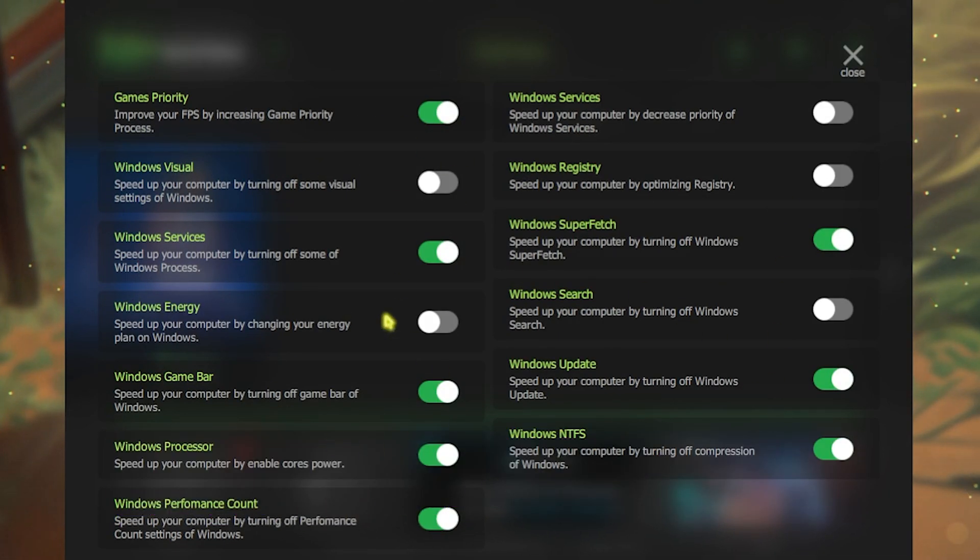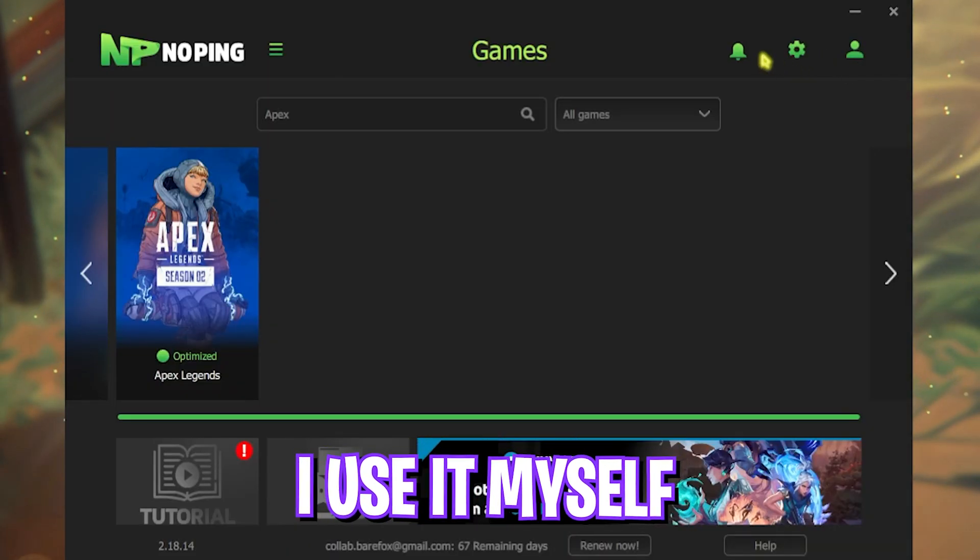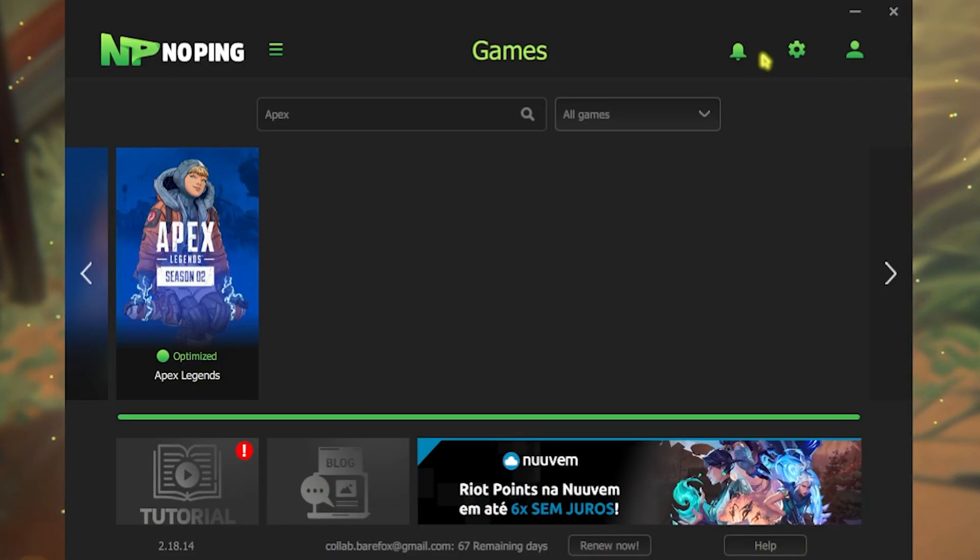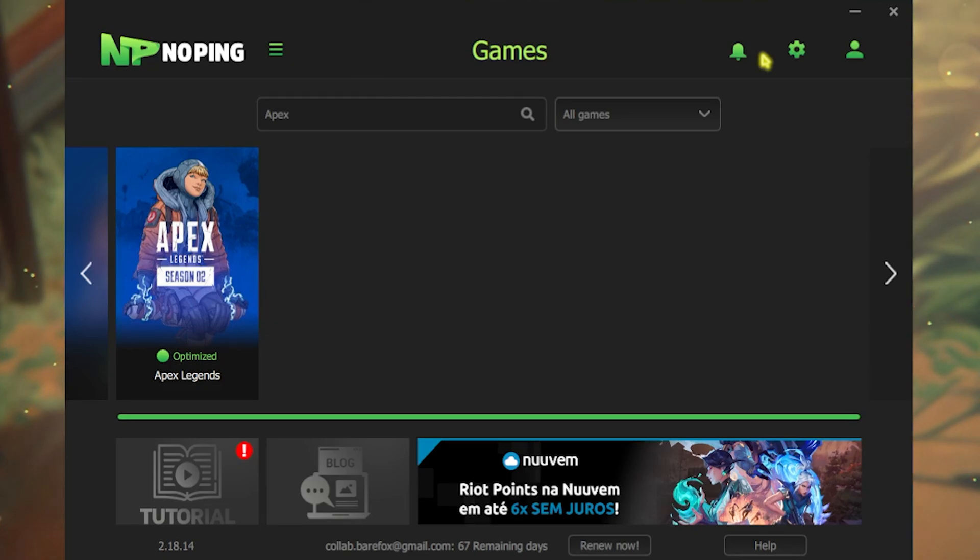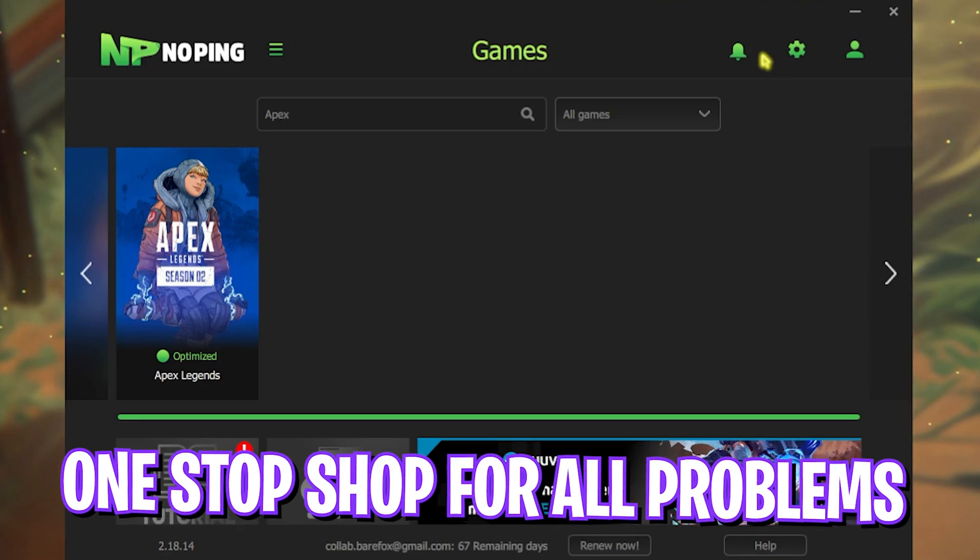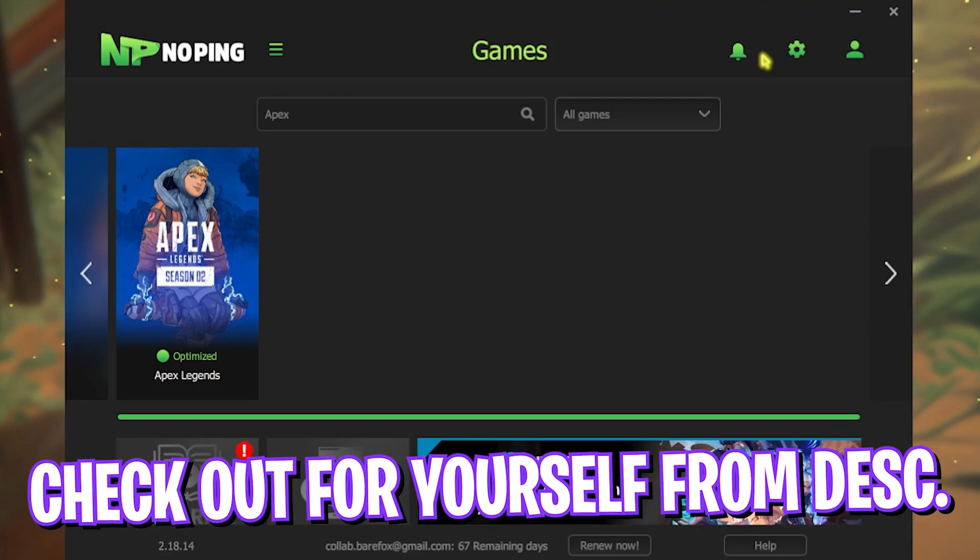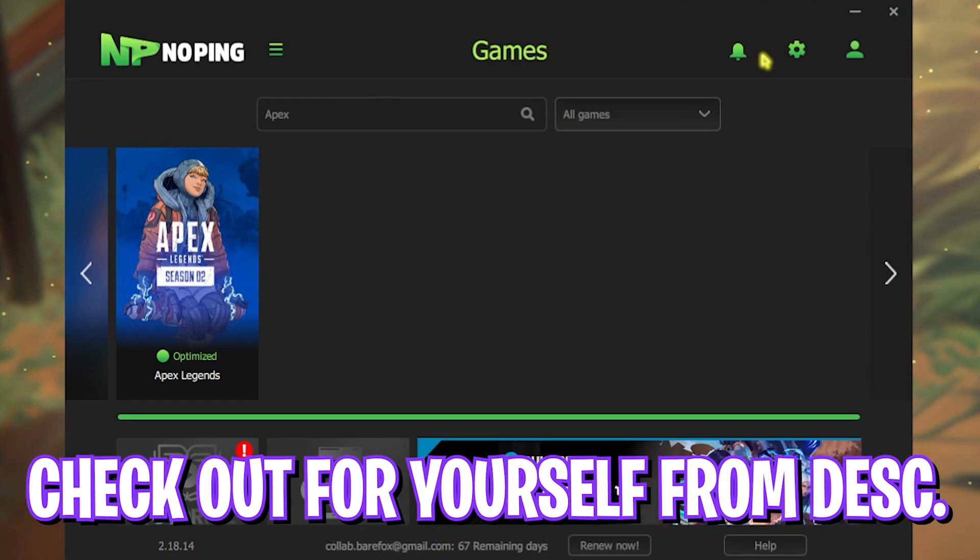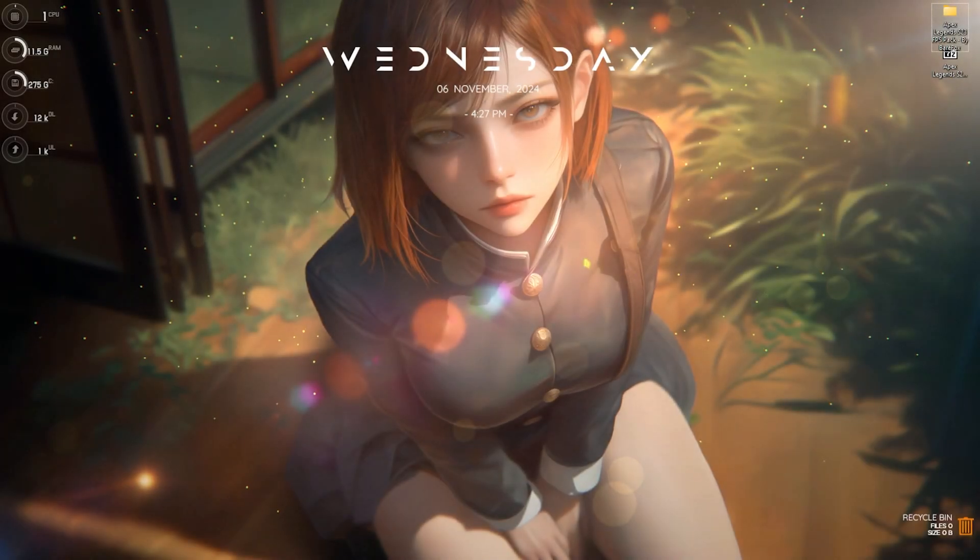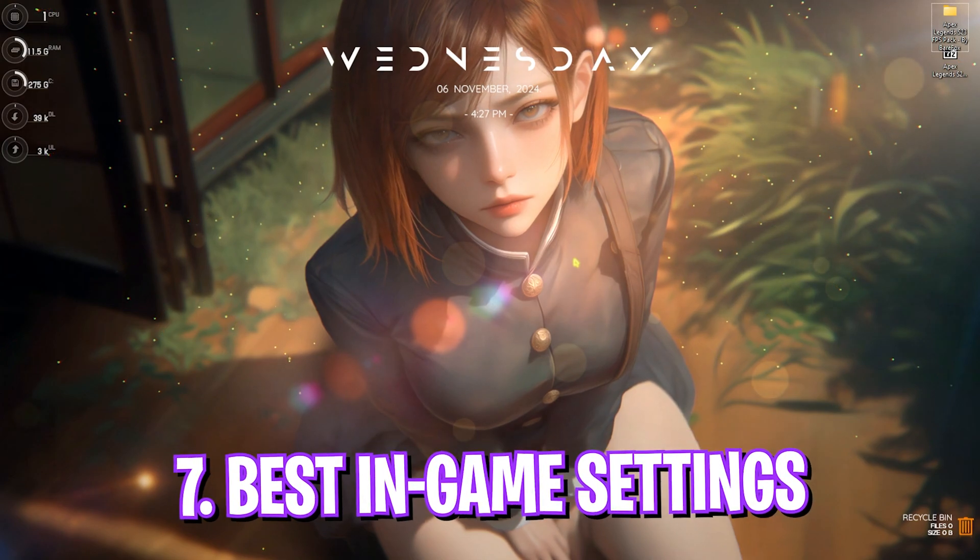I personally use NoPing for myself, and I have seen significant boost in my FPS and improvements in my network. This is a one-stop shop solution for every one of you guys, and I highly recommend you guys to go check out NoPing from the link in the description below. Once you're done with everything, drop into the game for the best in-game settings.